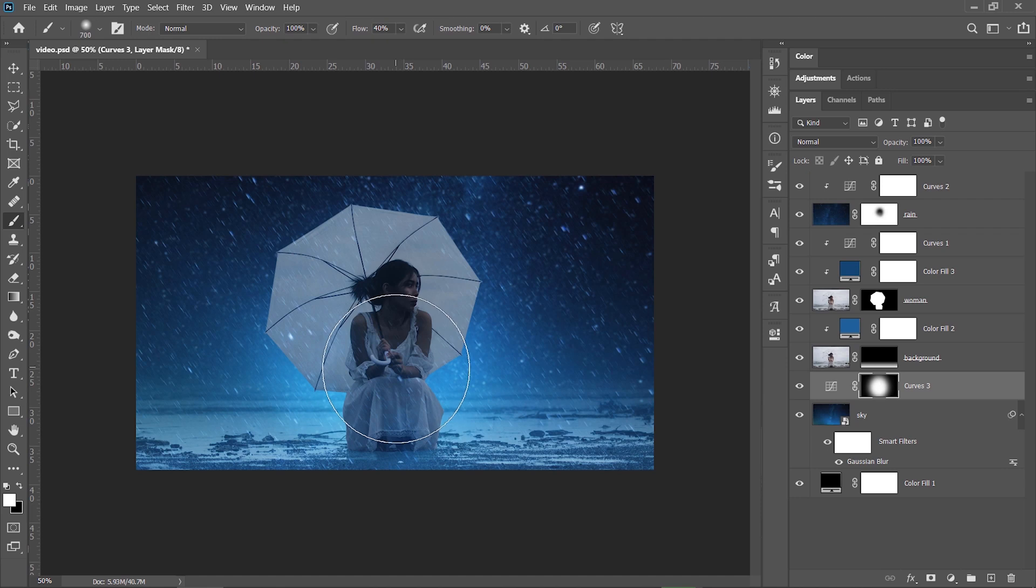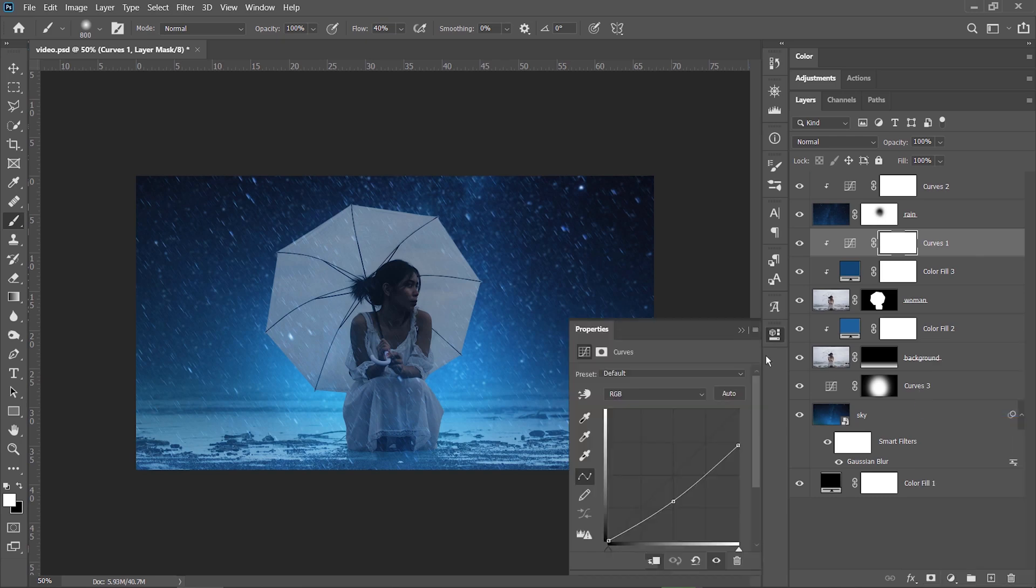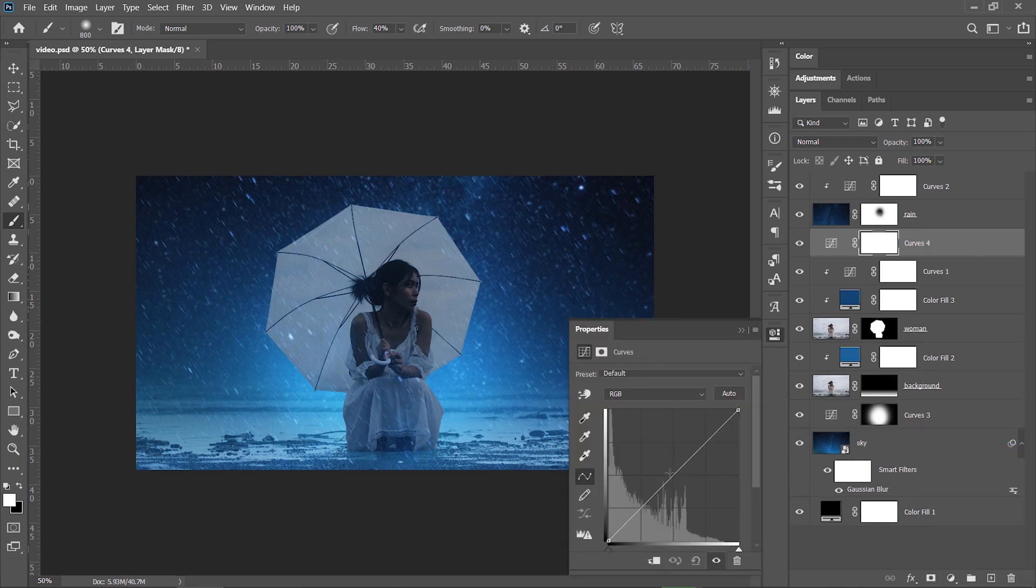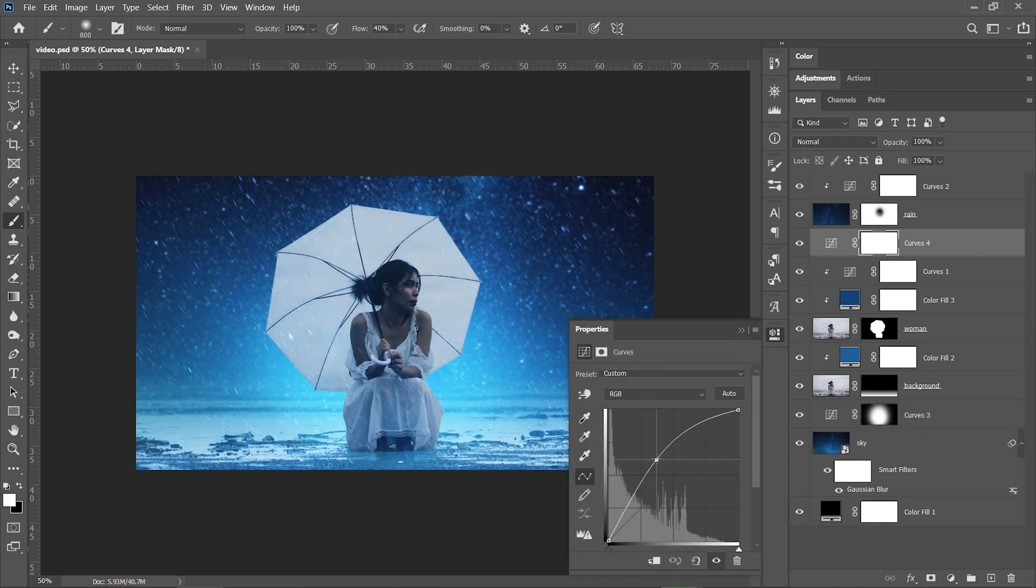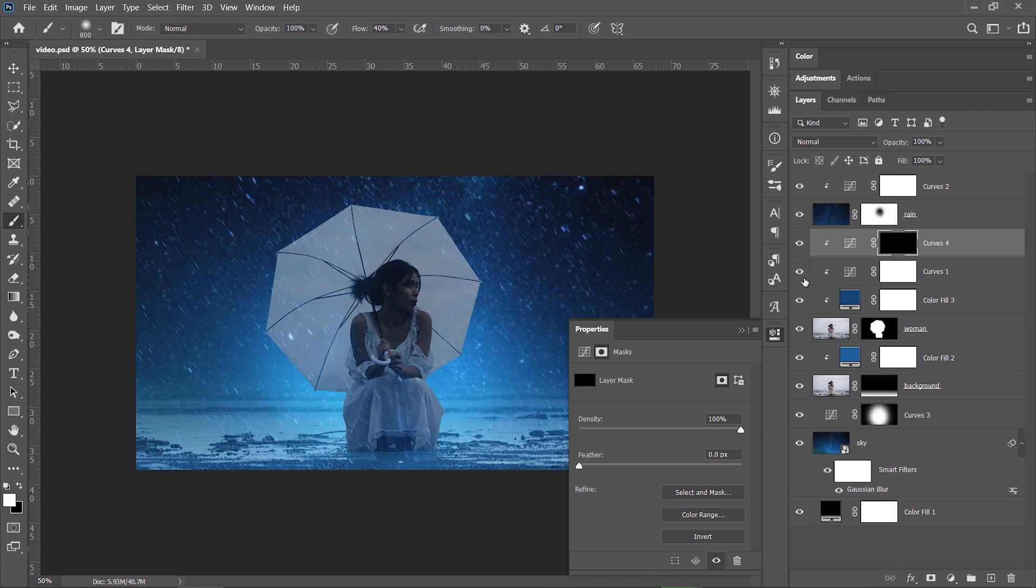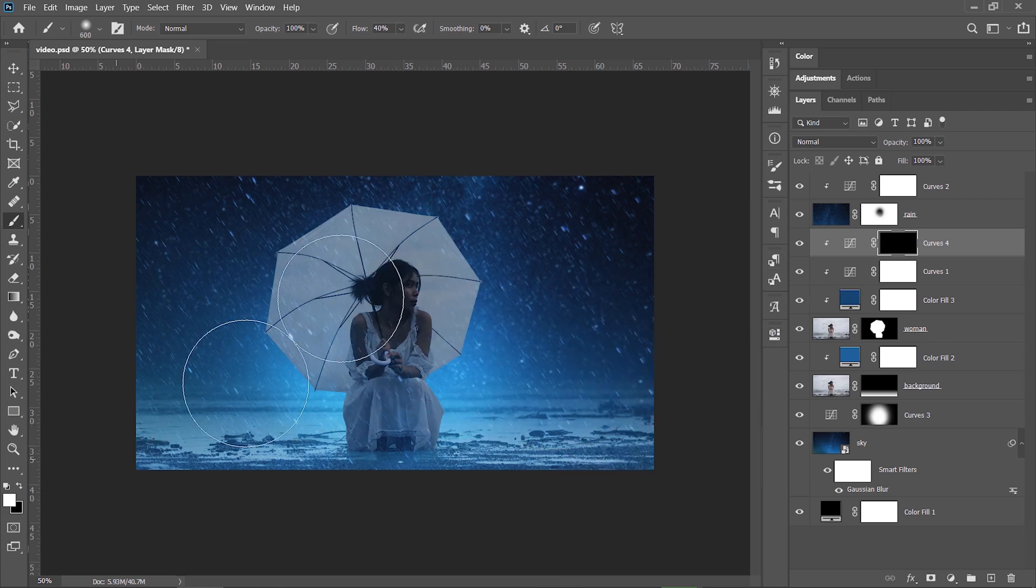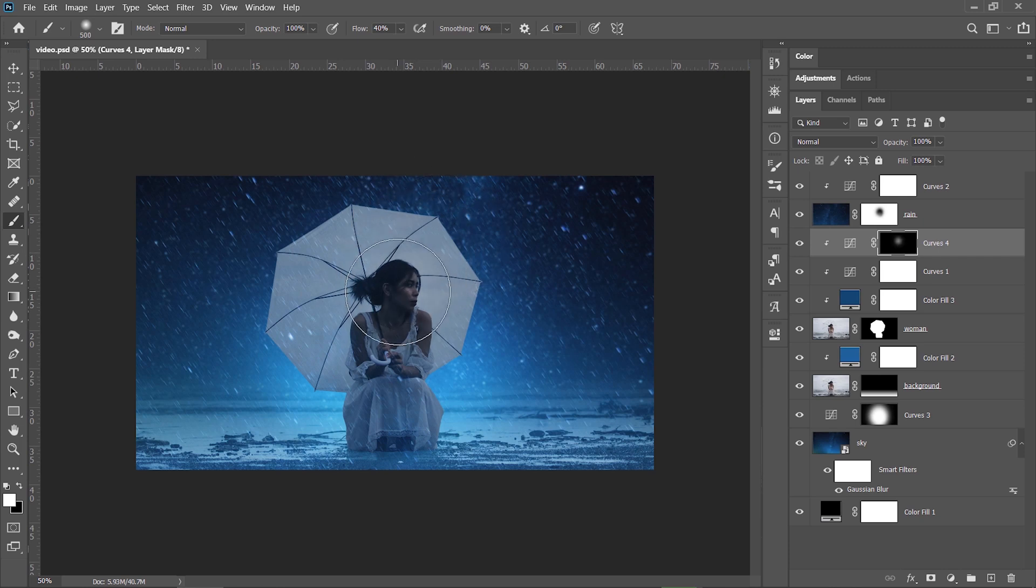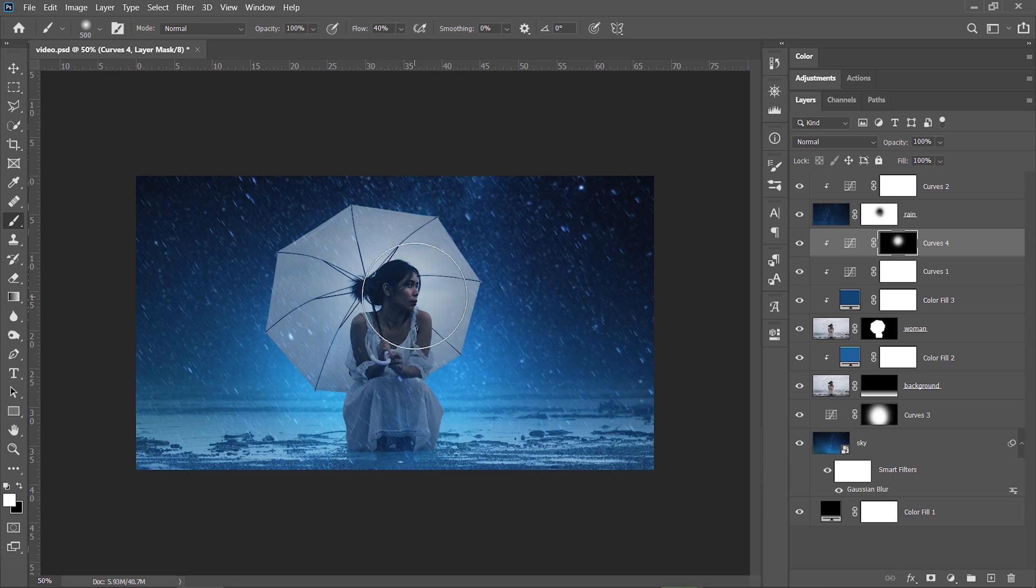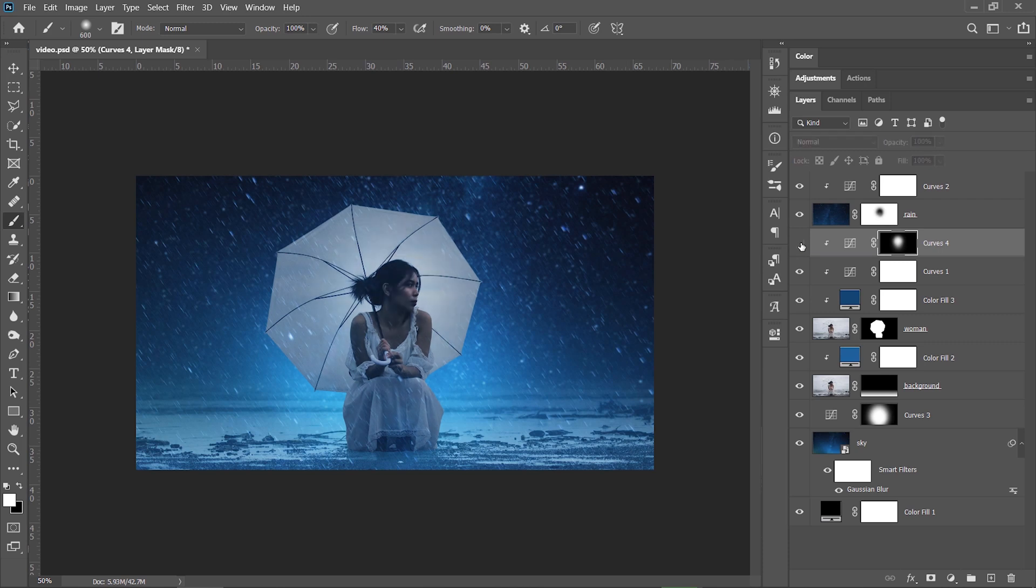Now I select the curves layer which is clipped to the subject, add another curves layer, raise the midtones to brighten up the image, select the layer mask, invert it with CTRL plus I, and now it becomes black, so the effect is not visible. Take a white brush and dab a few times on her face and around the head until that area is more bright than before. You can then check the before and after if you disable the curves layer and you can see the difference.